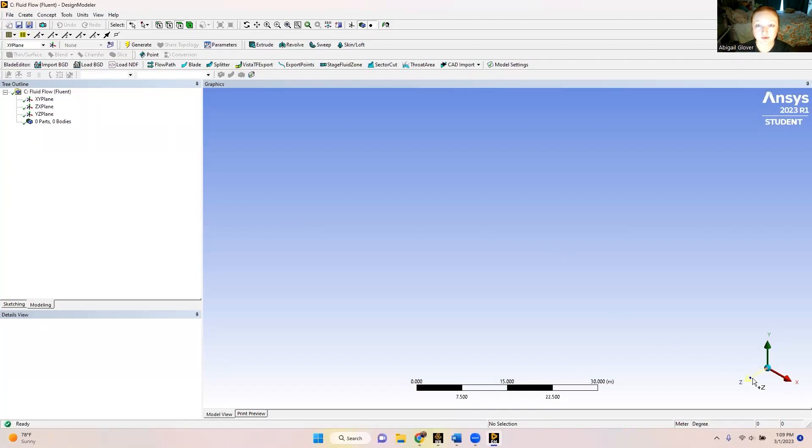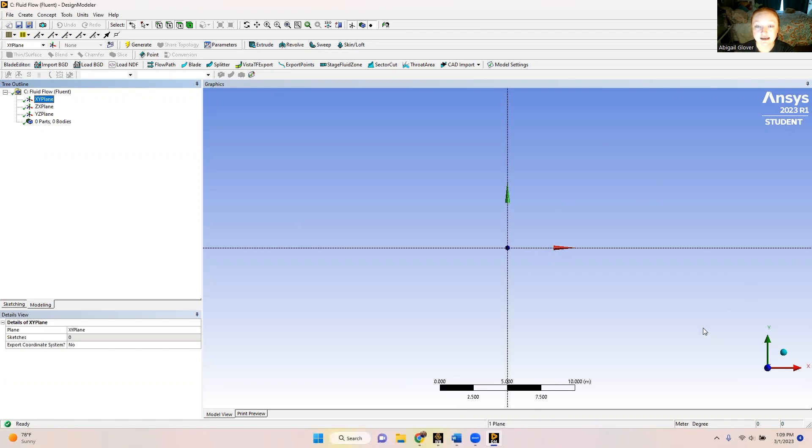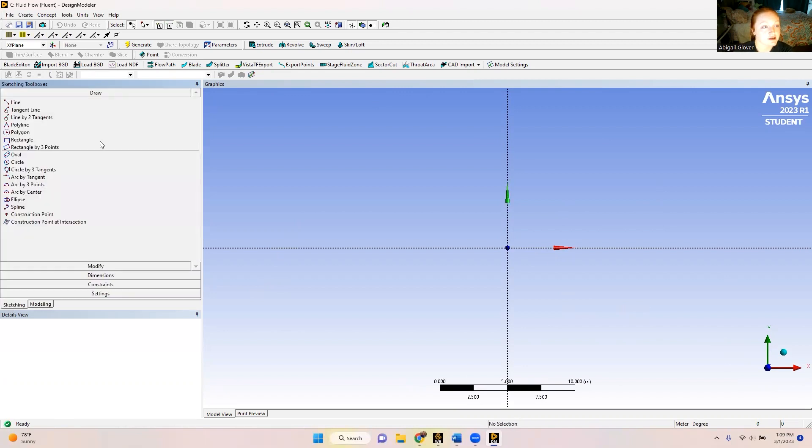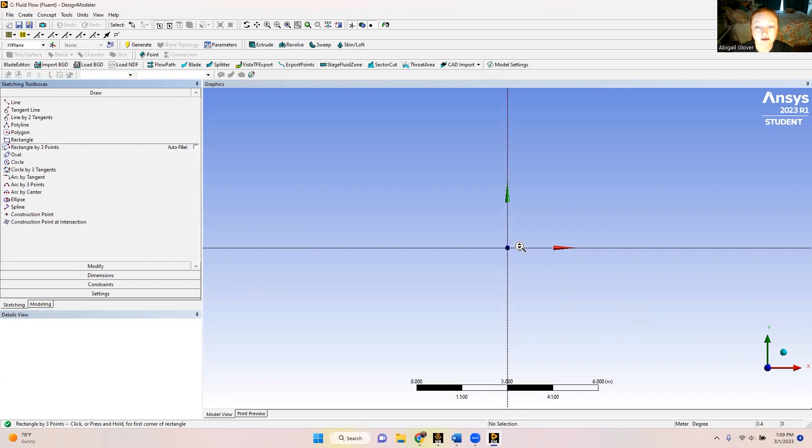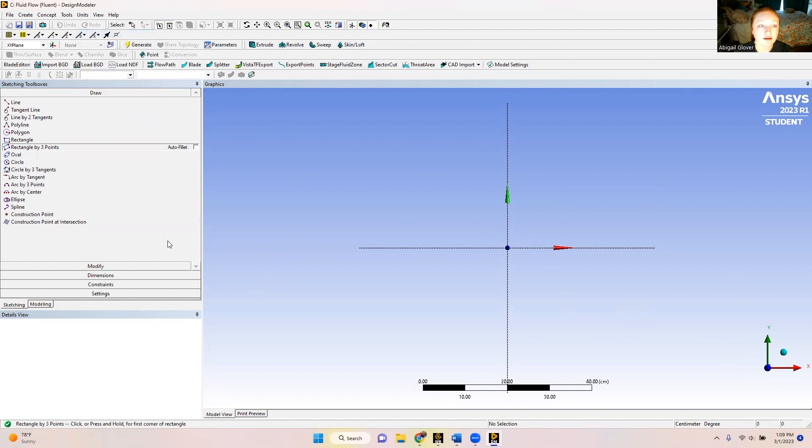Now that we have our Design Modeler pulled up, I'm just going to get my axes brought up. For this case I am going to be doing the 30 degree inclined plate. So we need to start by drawing our plate. We'll go over here to sketching. We're going to do a rectangle by three points. And real quick, I'm also going to change my units from meter to centimeter.